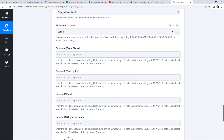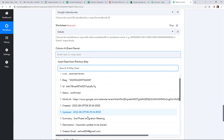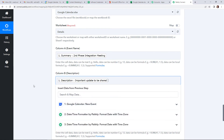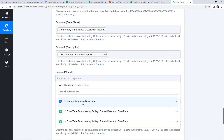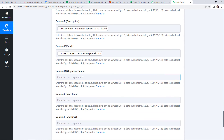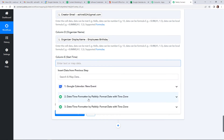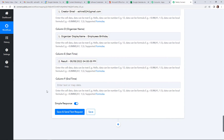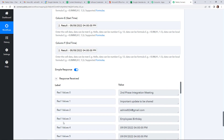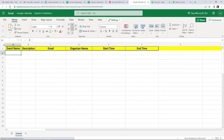Going back to Pably Connect, I am going to select this workbook, which is Google Calendar. Let's click on this. Once done, it will automatically capture the name of the worksheet. It has already captured the details. Now we have to map this information. First, the event name — the name of the event is second phase integration meeting. Then we have the description, the email address, the organizer's display name, the start time from step two, and the end time. Once done, I am going to click on save and send test request. Here you can see that we have received the API response. Going to my Excel sheet, I'll refresh the page to check if we have received the information — and yes, we have received the information.